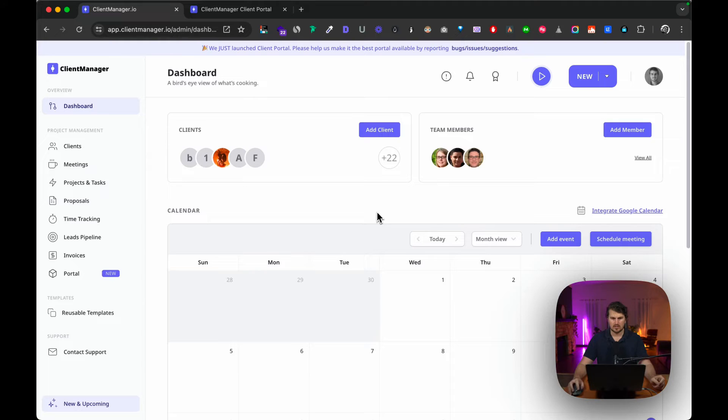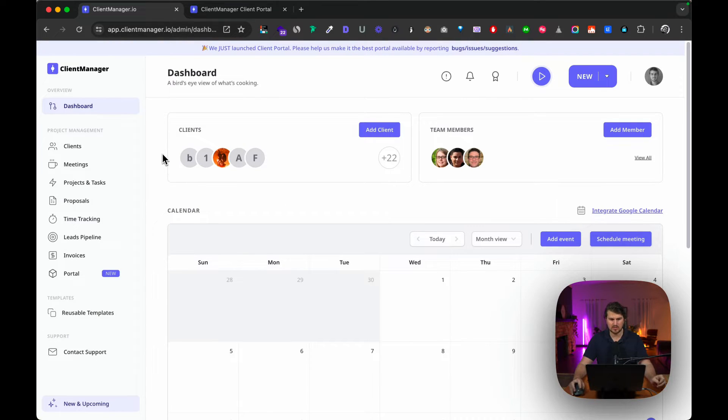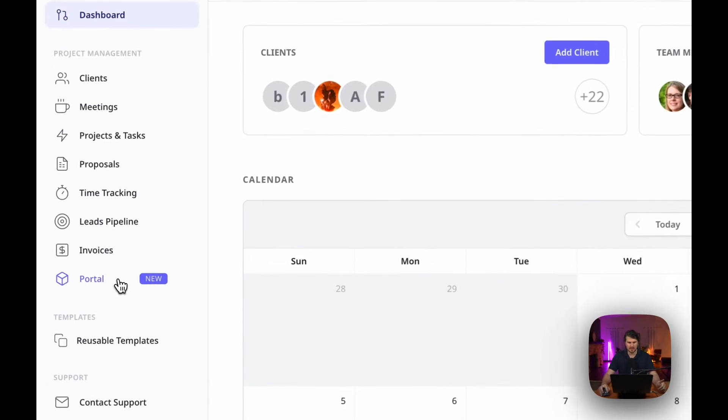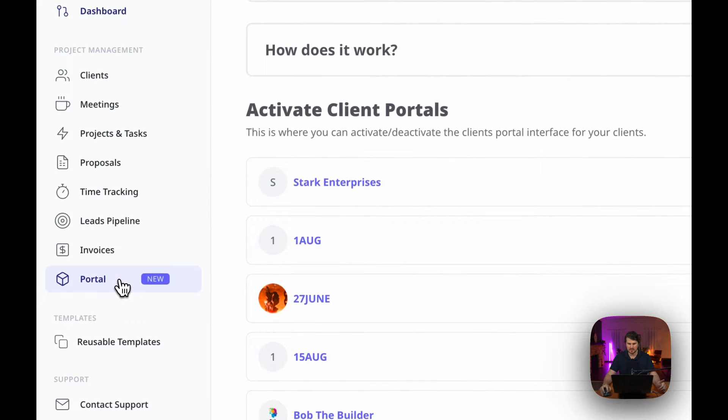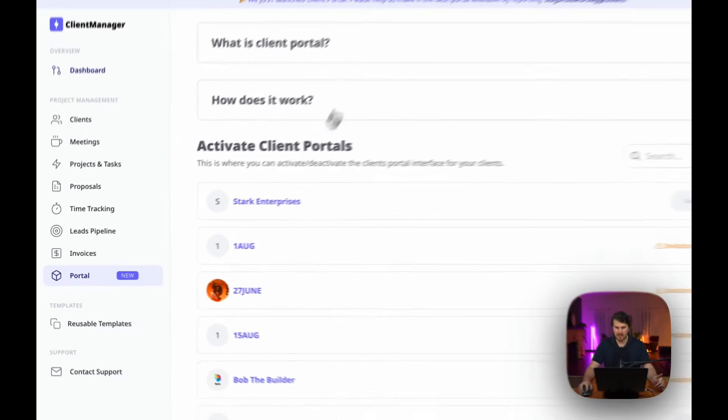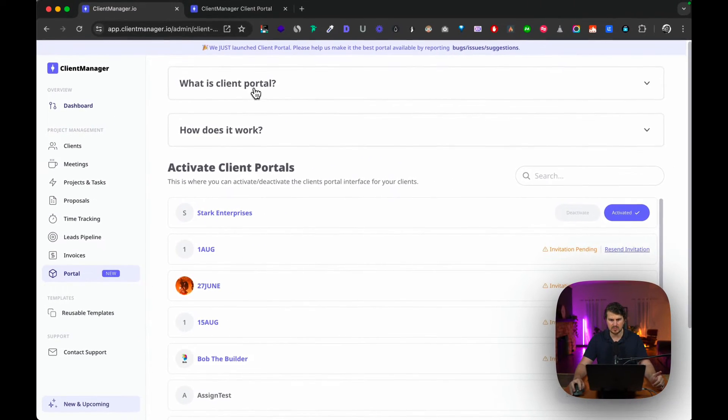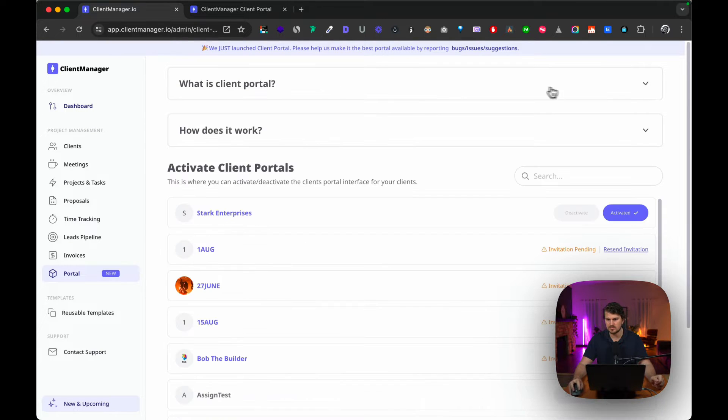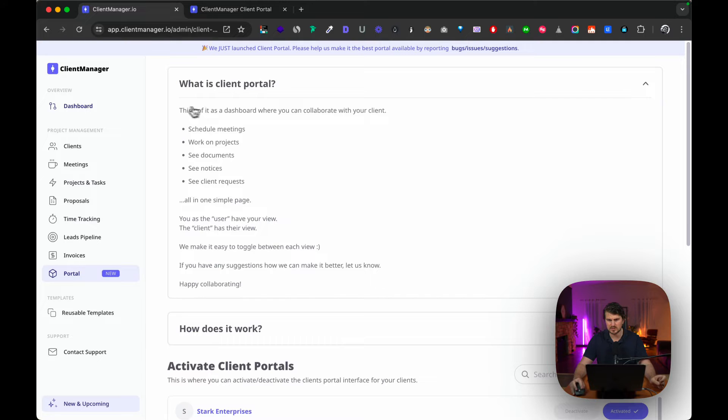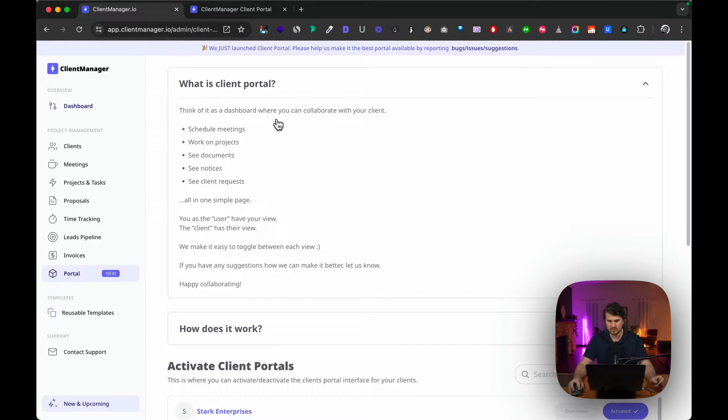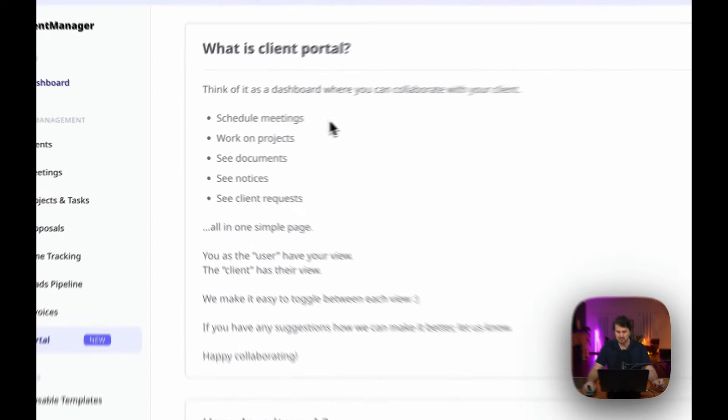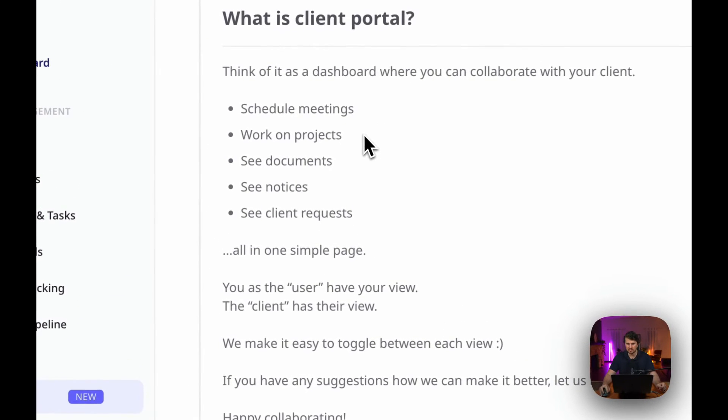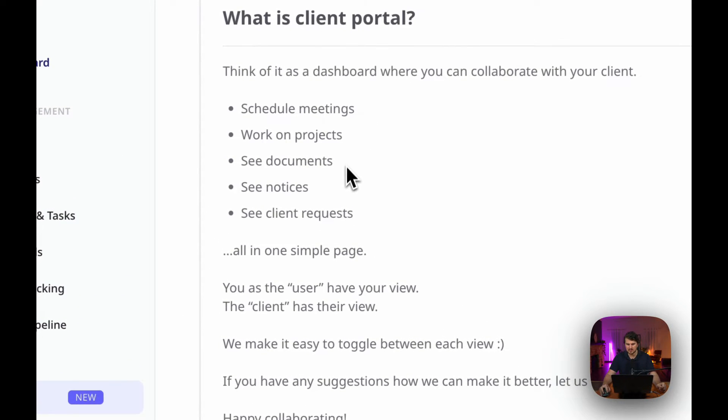Okay, so once we are in our main dashboard, let's navigate to portal on the left hand side. What we did was we started with what is a client portal. For those who don't know, you don't have to view it, but just for the sake of this video I do want to go through it. So I think the best way to think of a client portal is as a dashboard where you can collaborate with your client—schedule meetings, work on projects, see documents, see notices, see client requests, all in one simple page. You have your view and the client has their view. That is client portal in a nutshell.